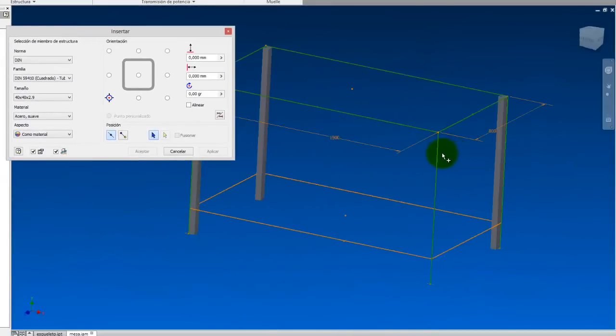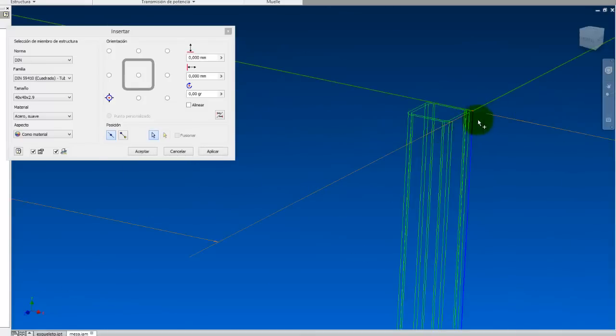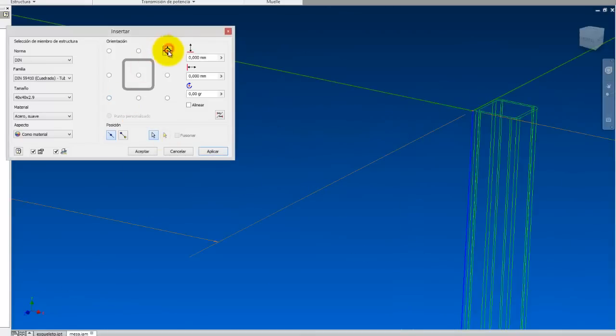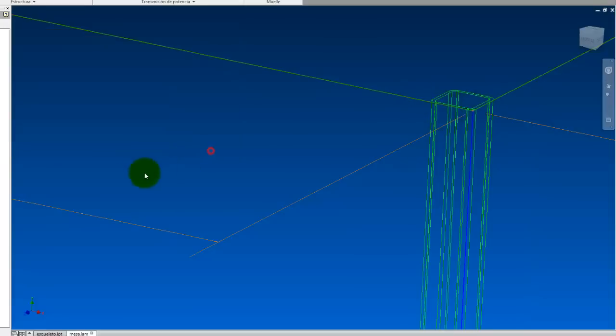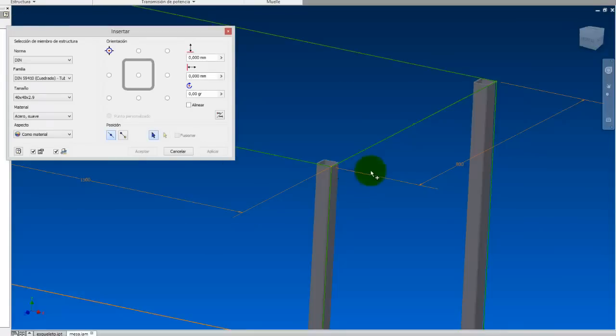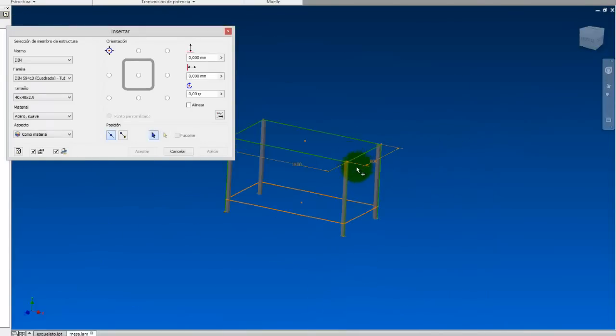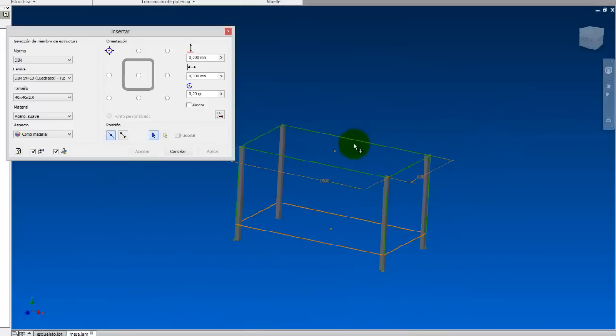Let's take the other leg, this one. We're going to orient it correctly. Here it would be perfect. Let's apply, accept. And we already have what are the four legs.